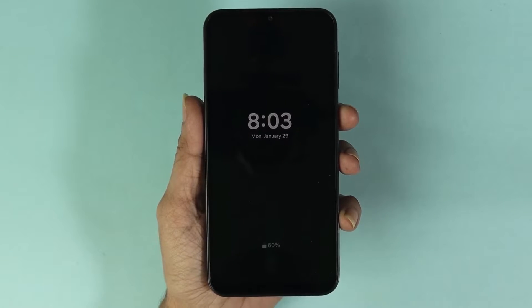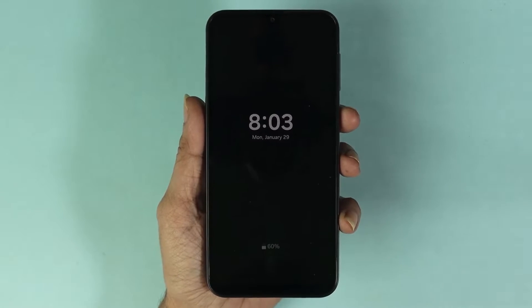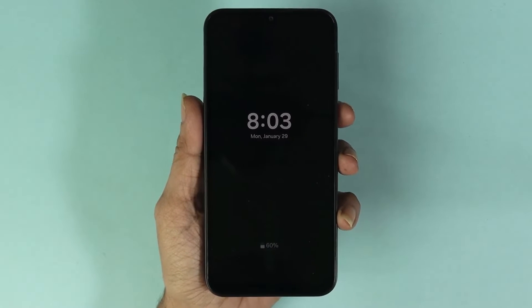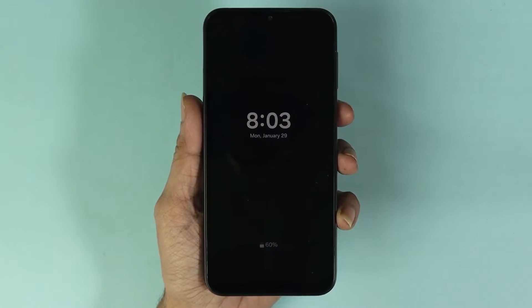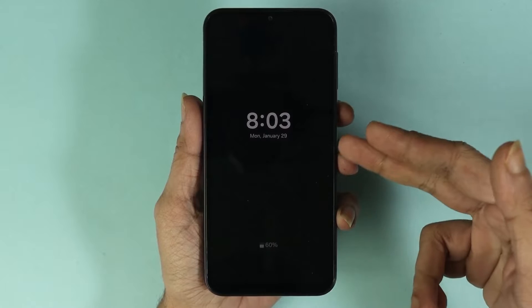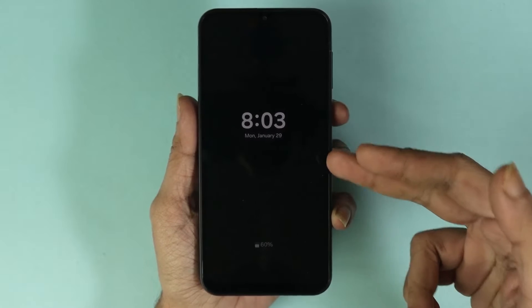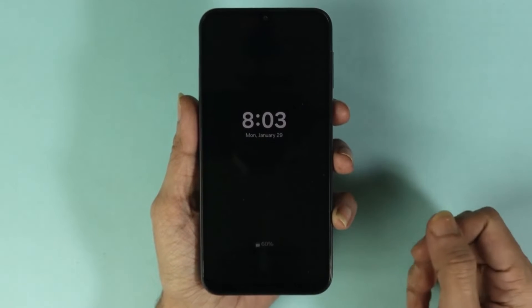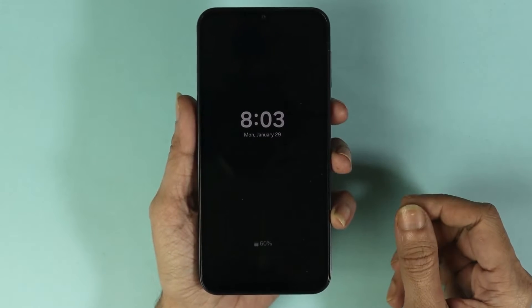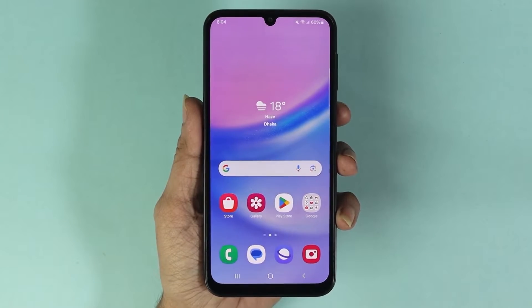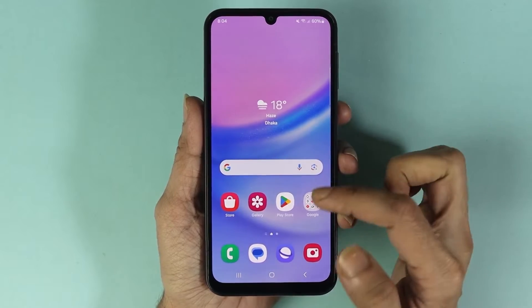Welcome to the Droid Labor channel. In today's video, I'm going to show you how to enable or disable always on display on your Samsung Galaxy A15 phone. The first thing you have to do is go to your Settings app.